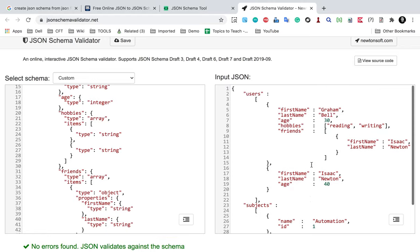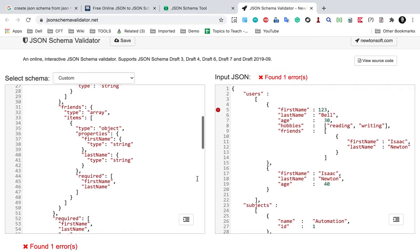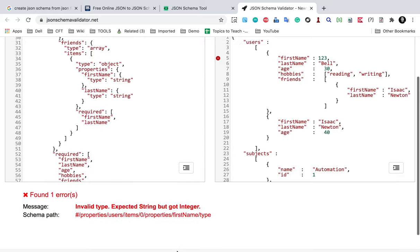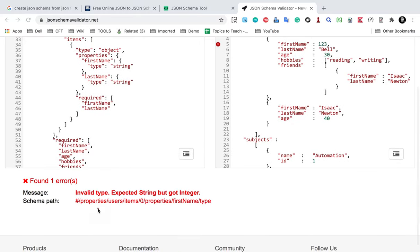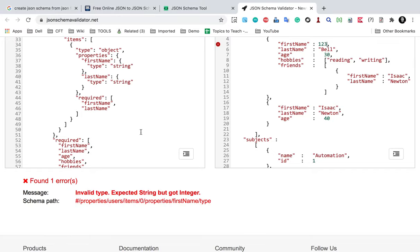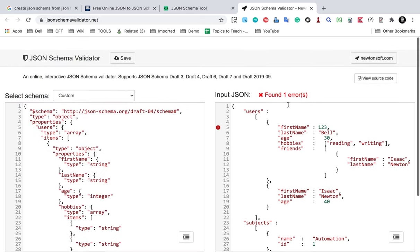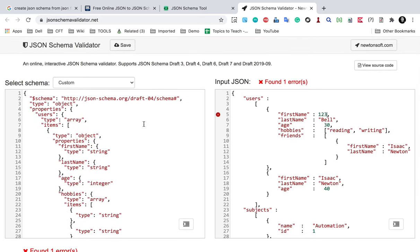Just in case, let's say I give the value of first name as some integer. You can see here I am getting a message: 'Invalid type, expecting string but got integer.' And you can see the JSON path here or the schema path here. So if you have a JSON schema, you can validate your JSON against the schema.